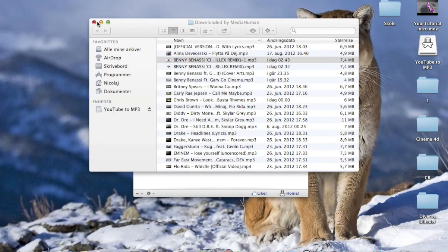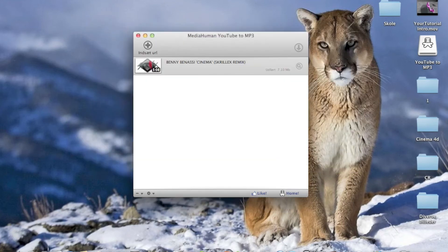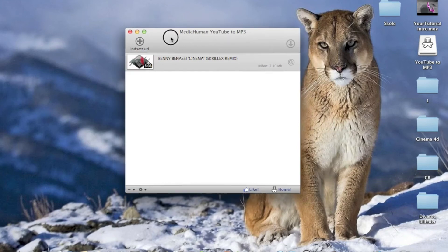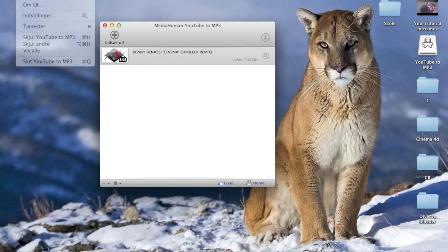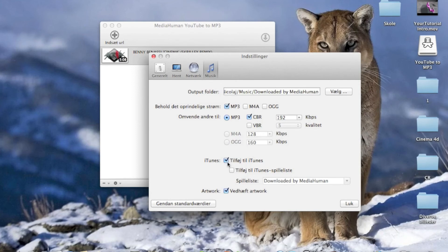It's very simple. You can go to the program again, click the YouTube to MP3 tab in the upper left corner, click on preferences and go to the tab music. Then you just tick the add to iTunes right here if you want that of course.